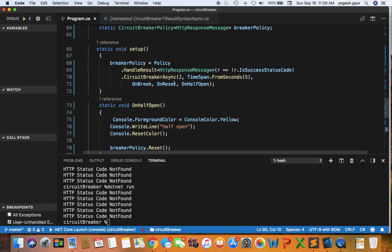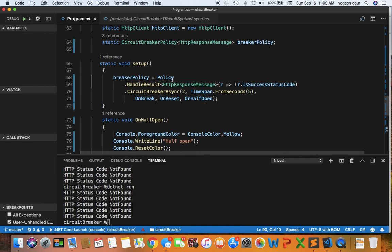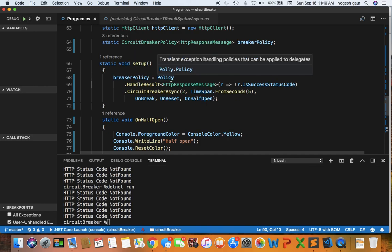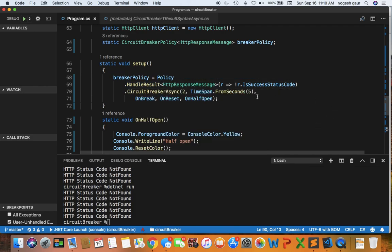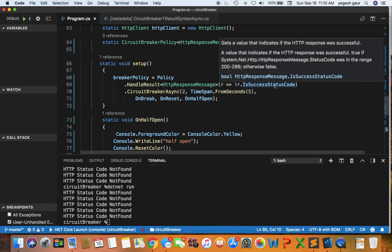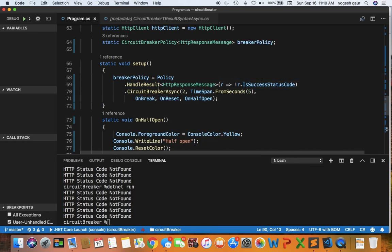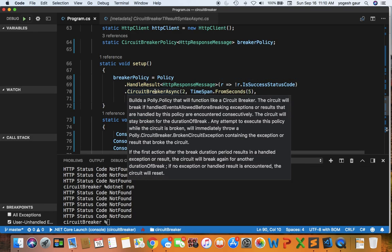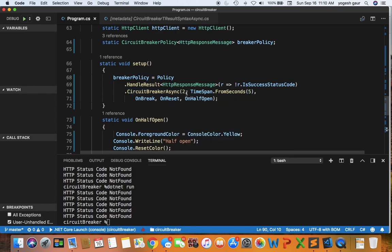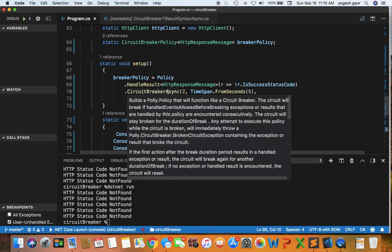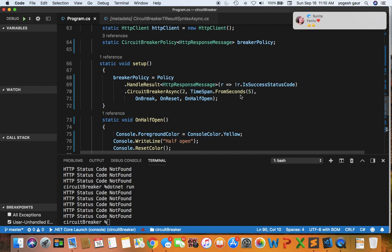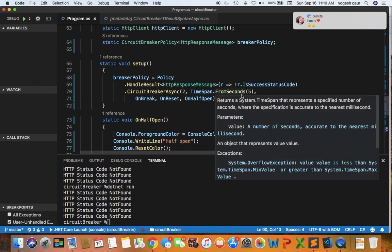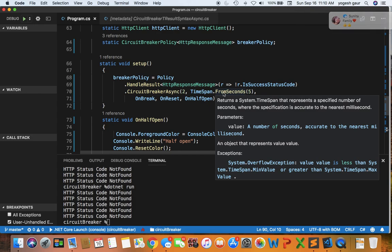Let's quickly see how to set up the circuit breaker policy. We will be referring to the Polly package and specifically we are doing something whenever the response code is not success. We are hitting our circuit breaker async and we are saying that once we do not get a good status for two times, the circuit breaker policy would start to hit. Then we also specify a time span for which the circuit will be open.